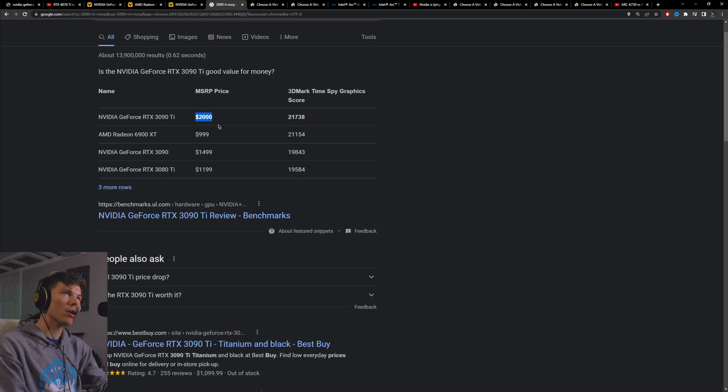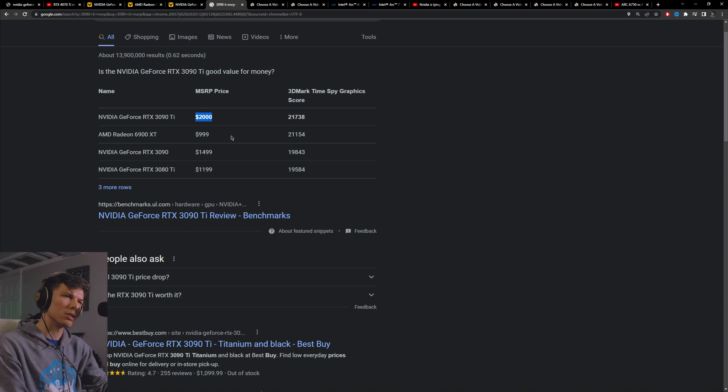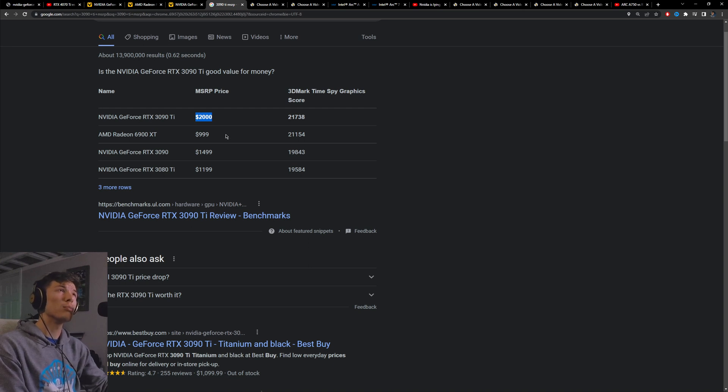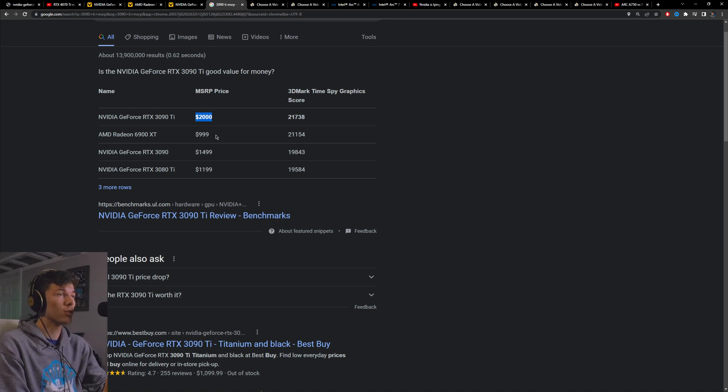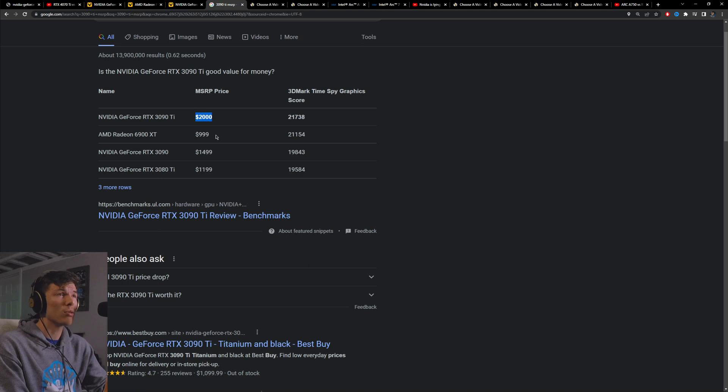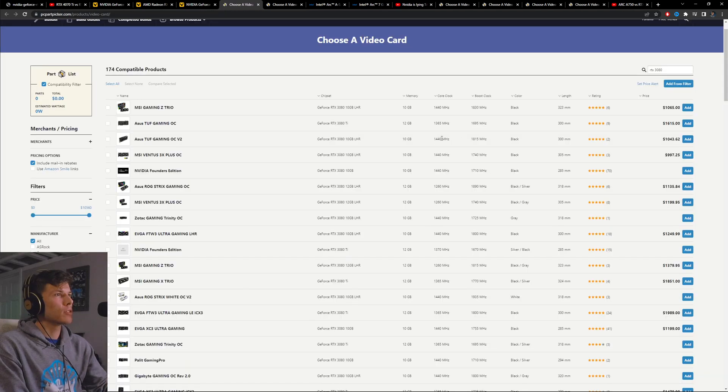And my argument to that is nobody in their right mind ever thought that the 3090 Ti was worth $2,000. It's like in that situation where the 4090 is right now, it's just nothing can touch it, so it can basically charge whatever they want for it. The whales are just going to buy it and you can't really change that.